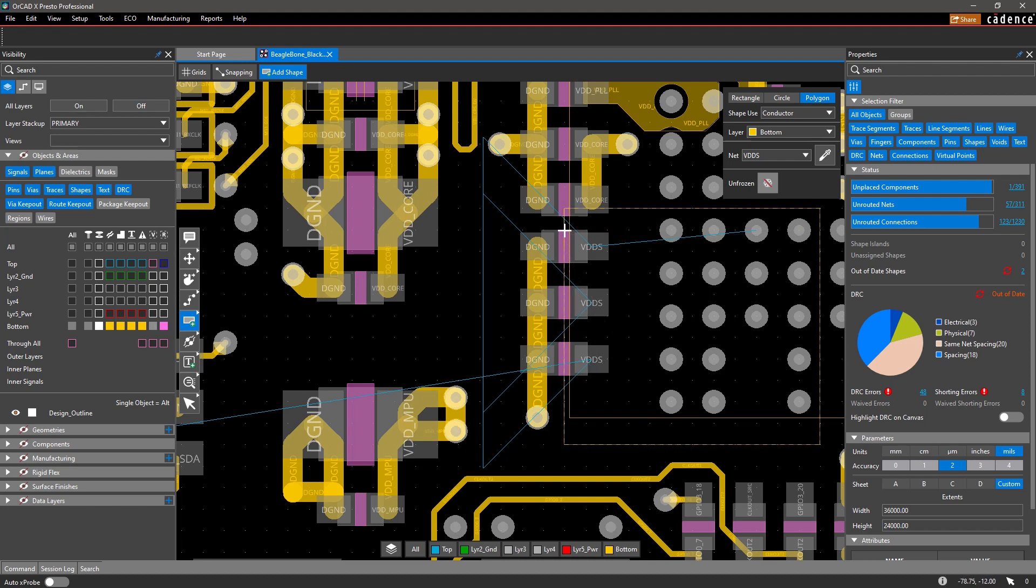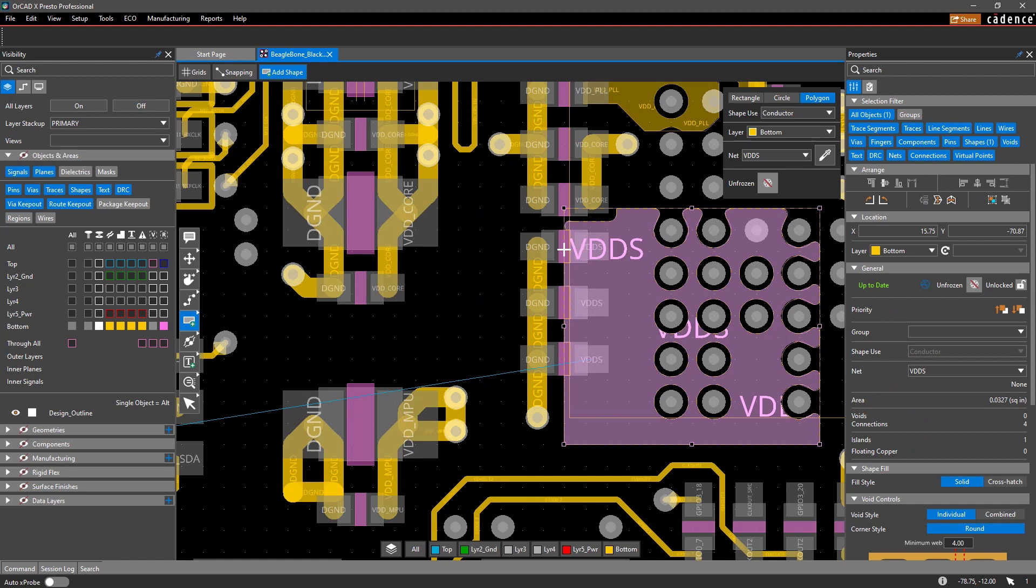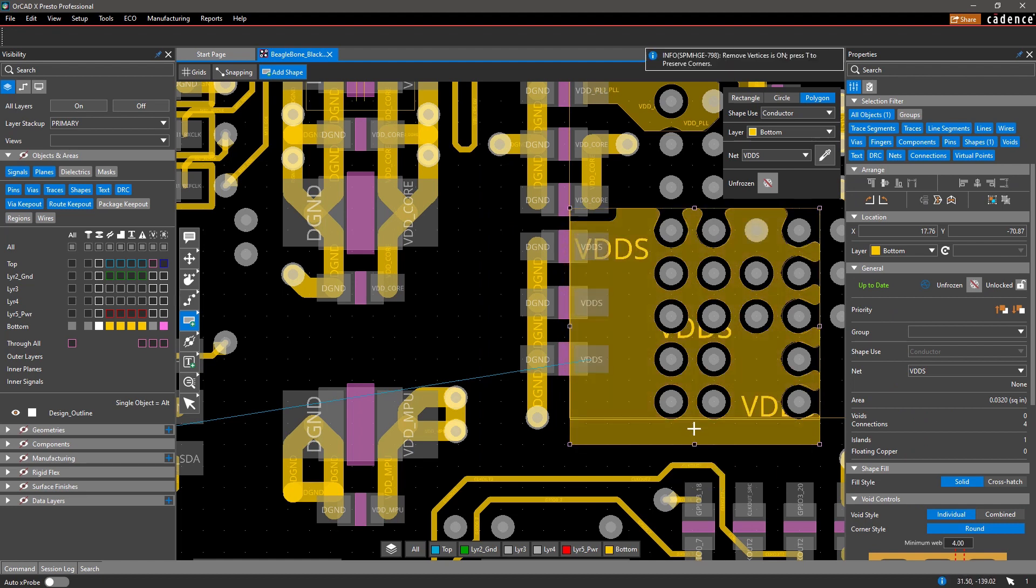Then, if you need to make any edits, adjust the shape according to your design needs.